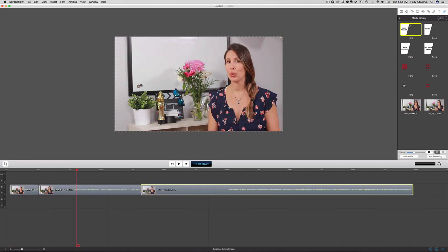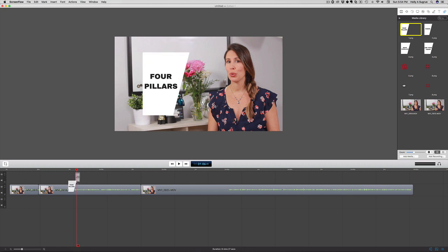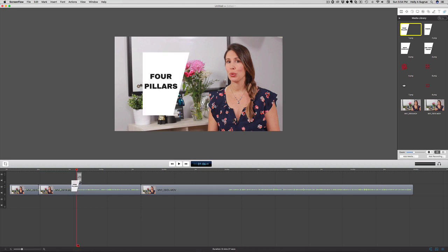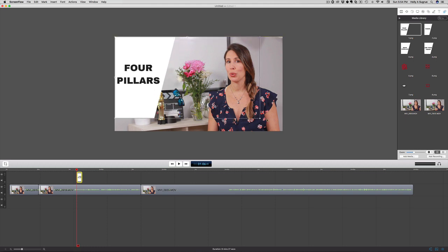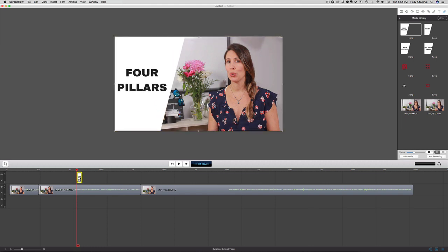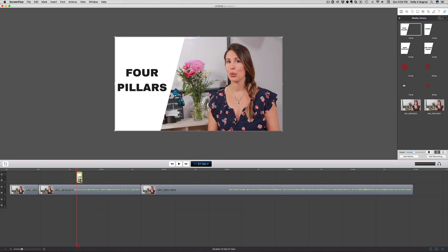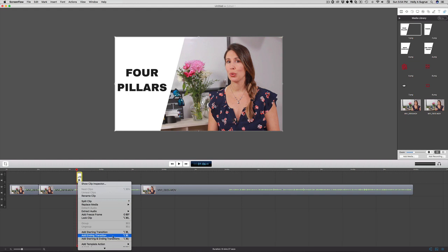Step one is this graphic here, and I'm just going to drag this down and expand this to fill the frame. I can also add, by clicking this little cog, a starting and ending transition if I want to give it some motion because I created still graphics, not motion graphics.